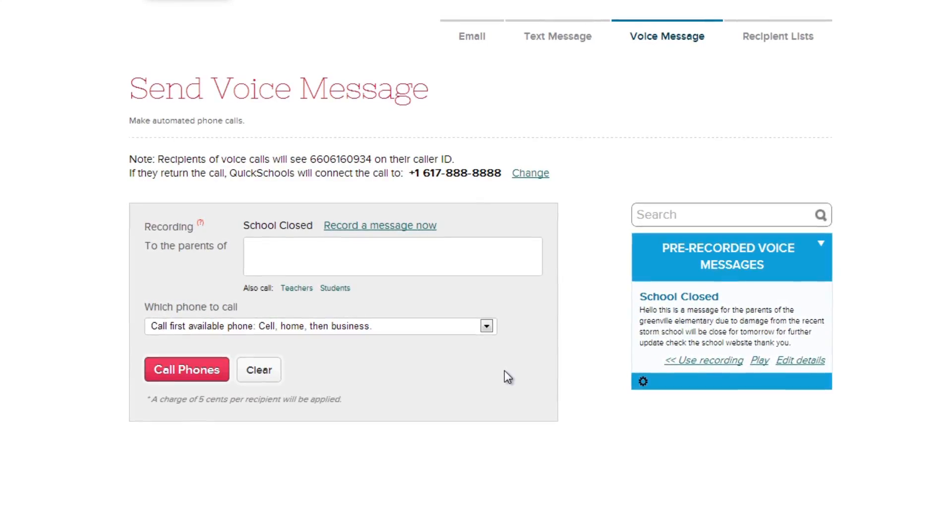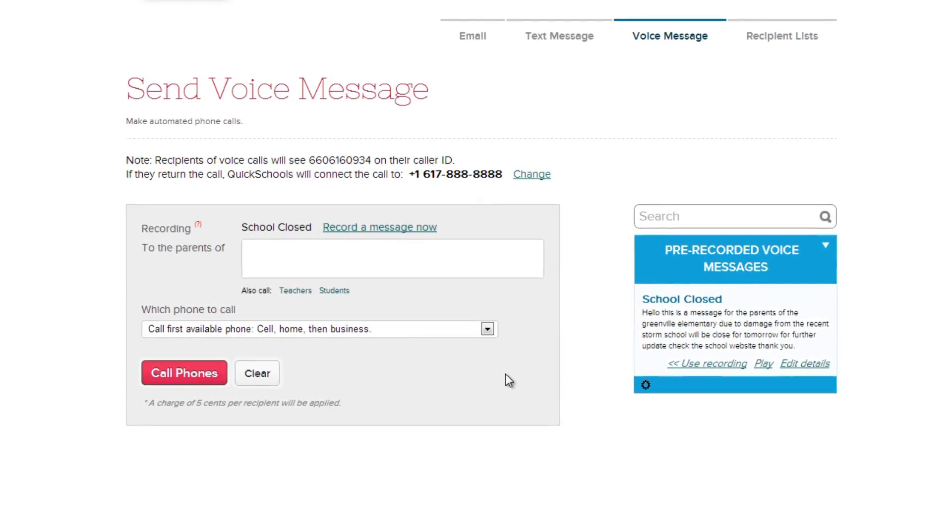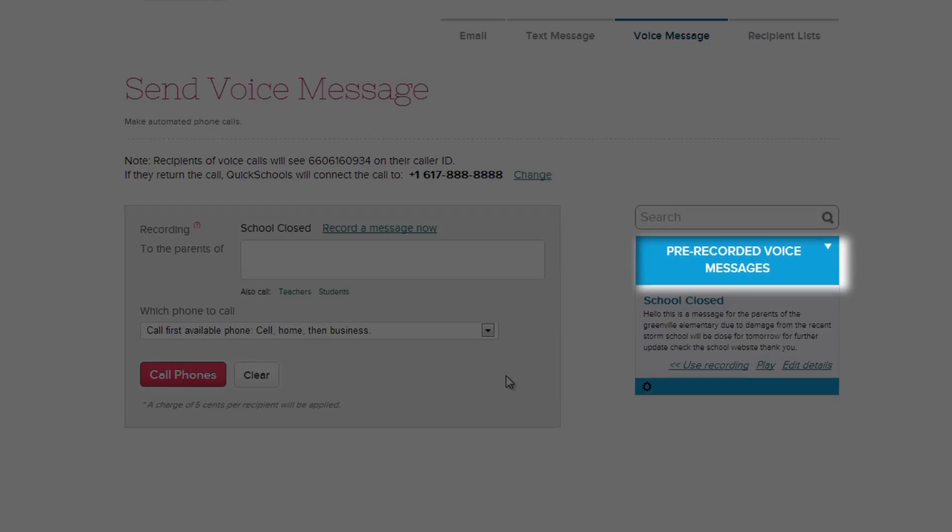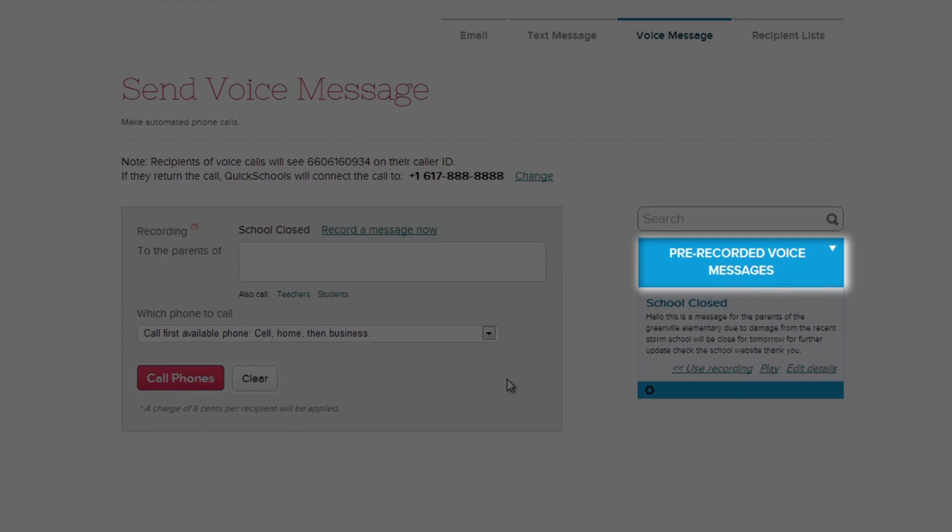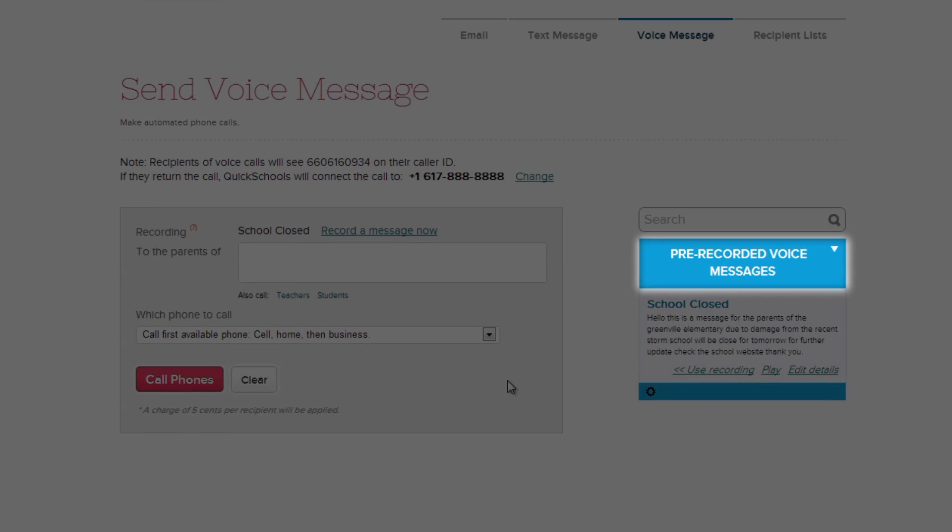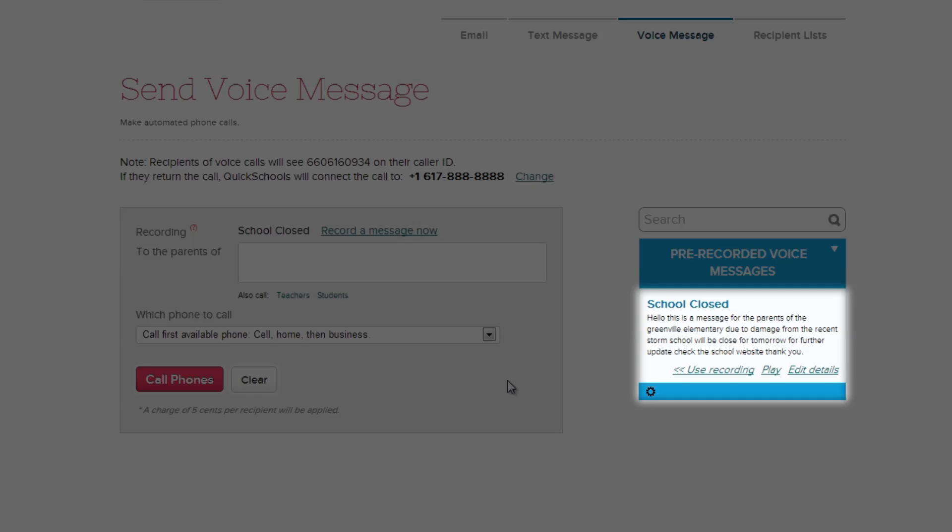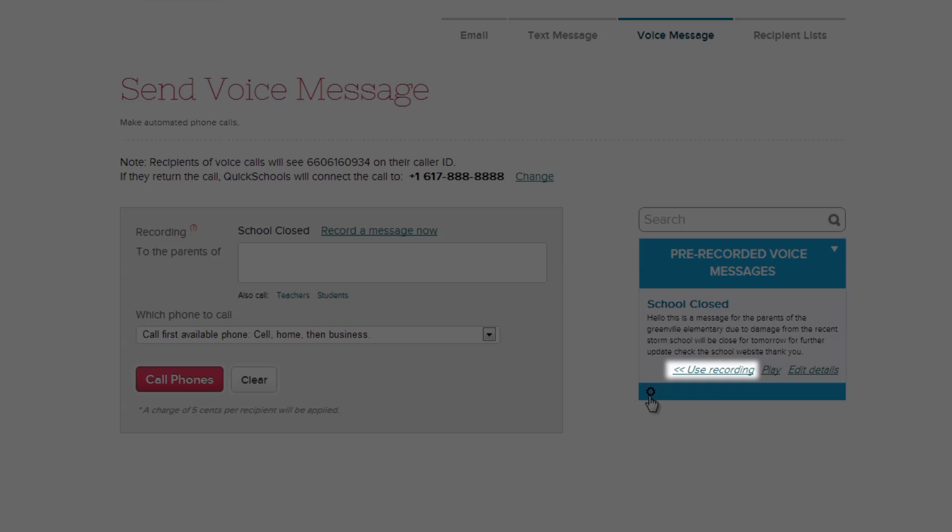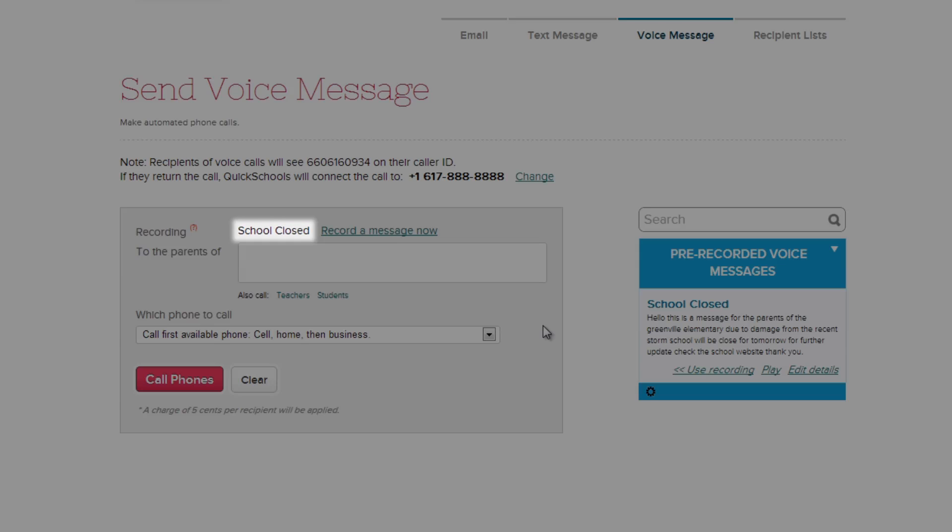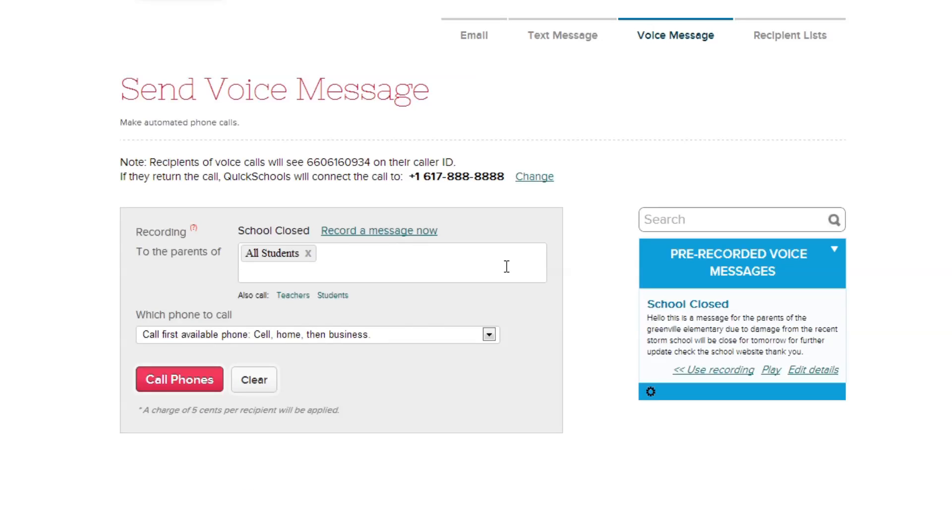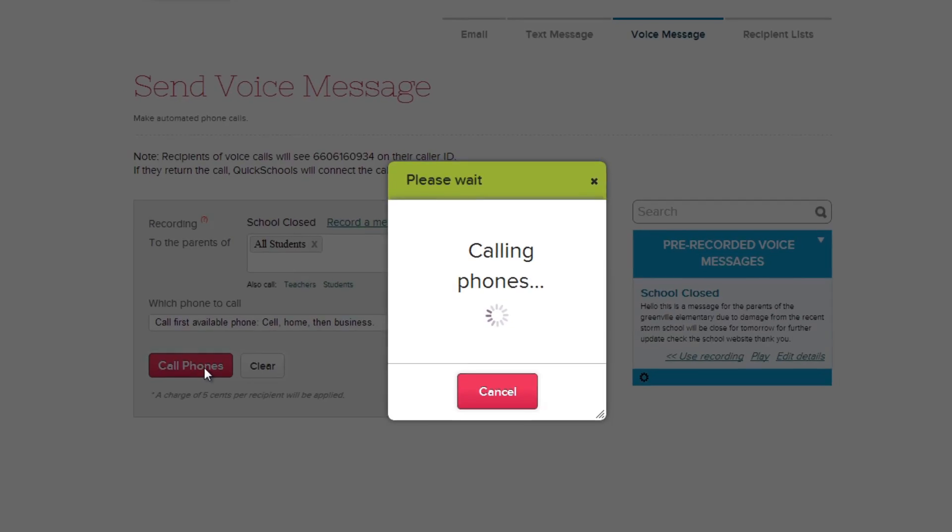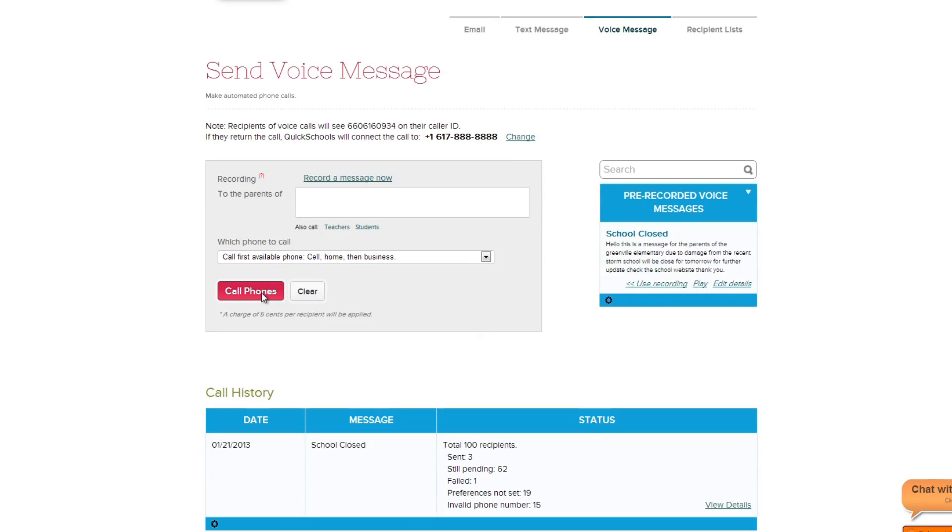Instantly the system recognizes that the message has been recorded, and is saved into a list of all your pre-recorded voice messages. Notice that QuickSchools will also automatically transcribe your message for you. Now let's use this recording by selecting the Use Recording link. Note that you can see that the message has been selected. Choose who you want the message to be sent to from the dropdown, and finally, click the Call Phones button to send out the voice message. All the list of parents will be called, and your message will be played back to them.